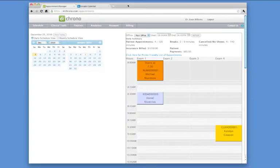Within the Dr. Crono platform, a physician can link their Google Calendar to the Dr. Crono platform in a HIPAA compliant way.